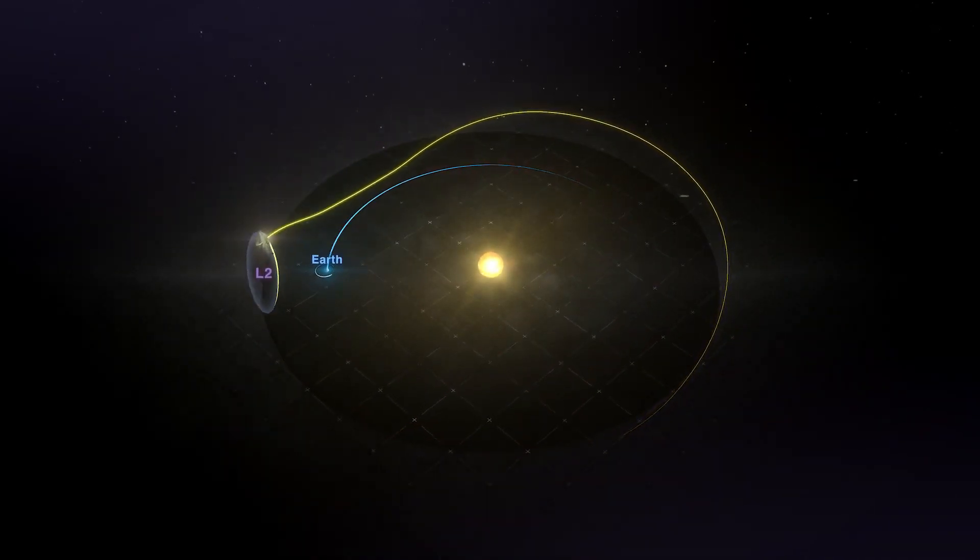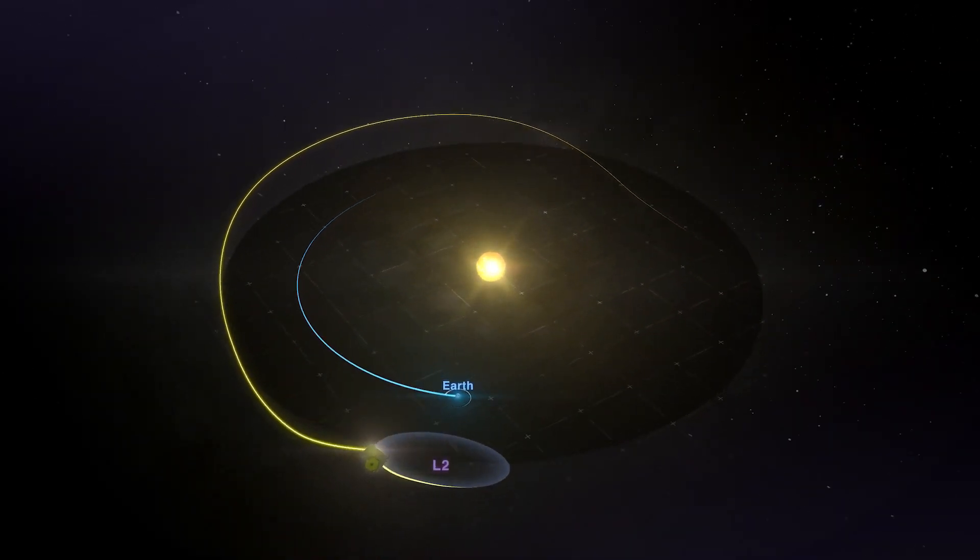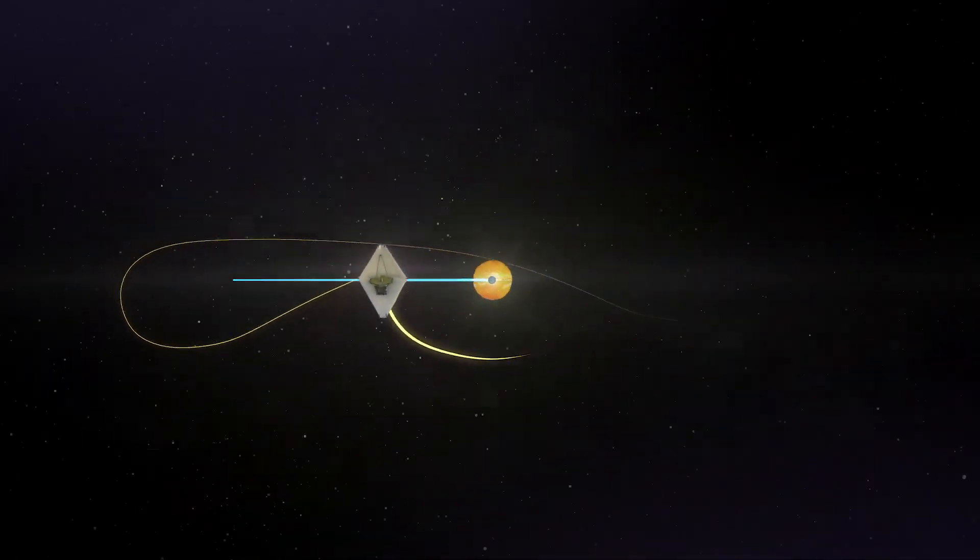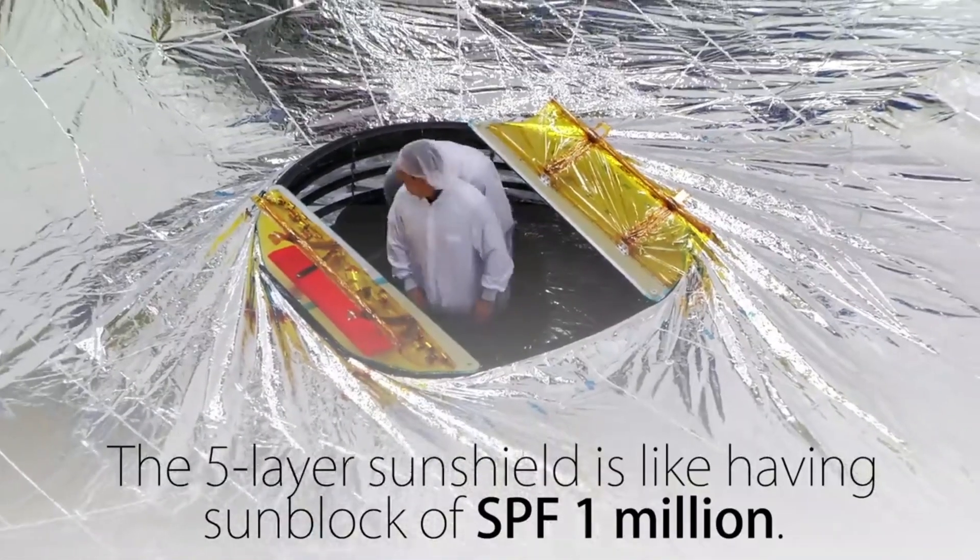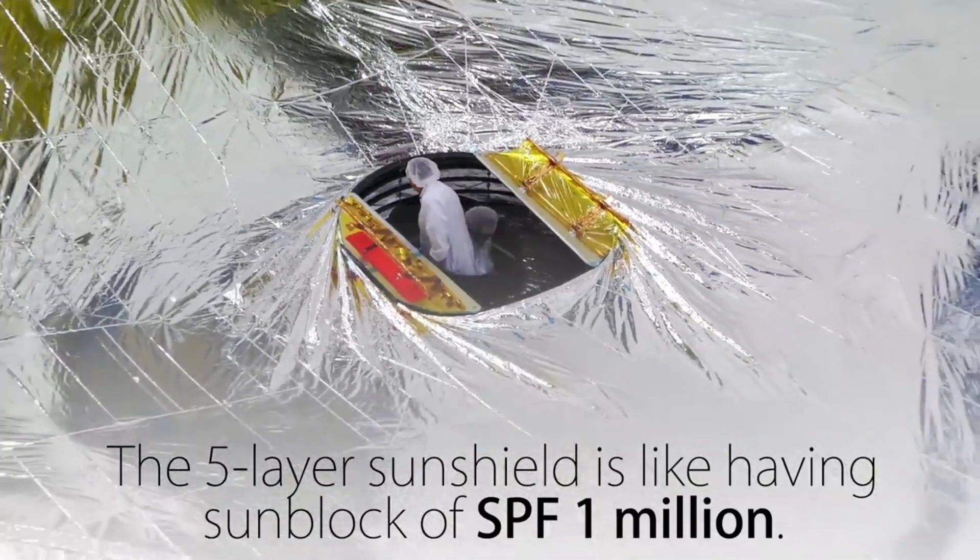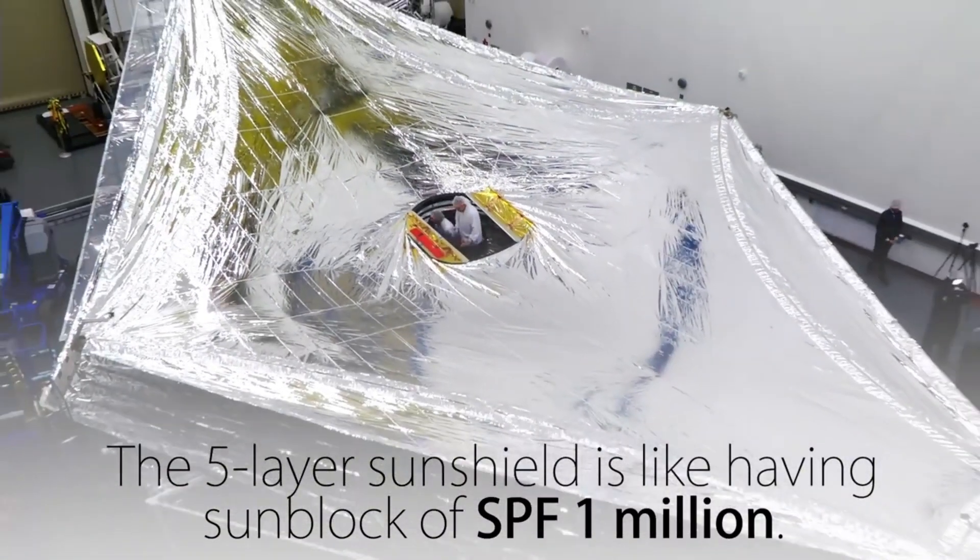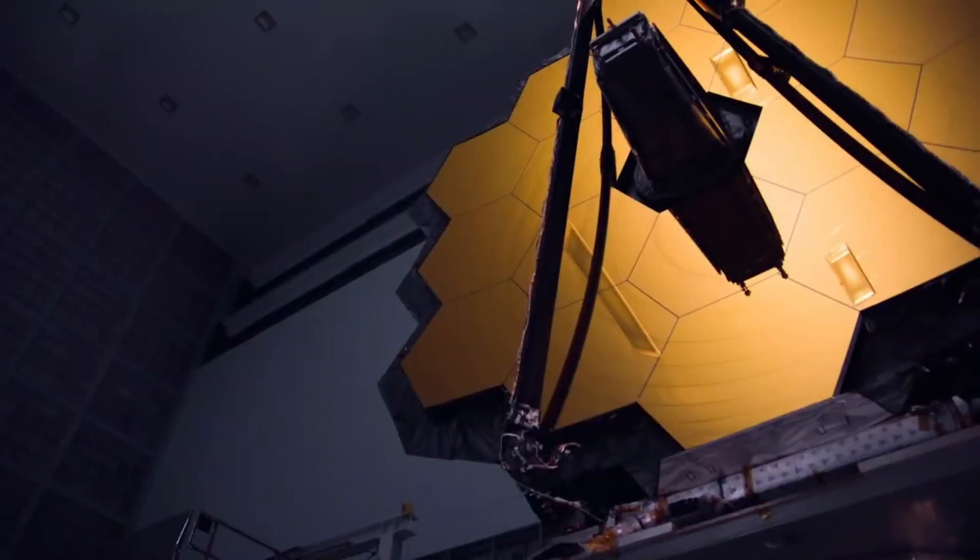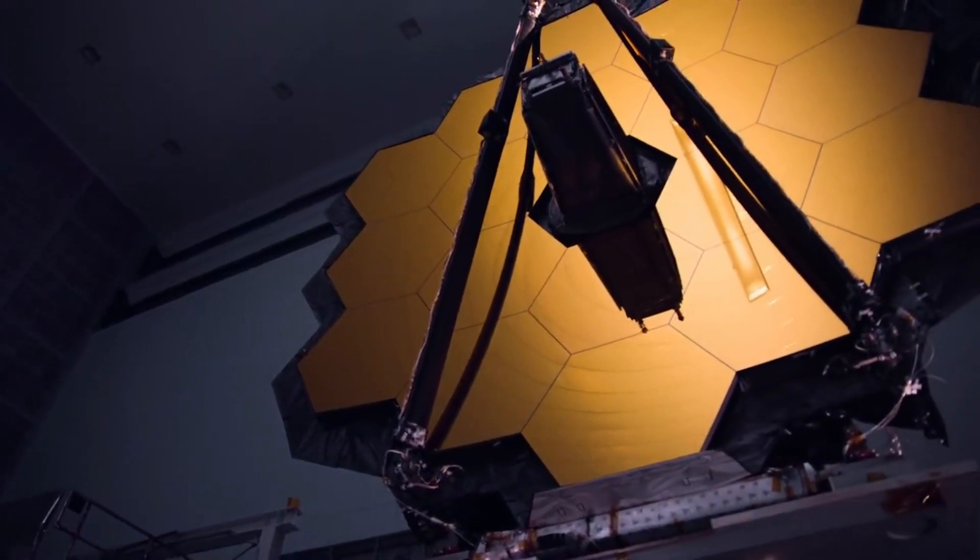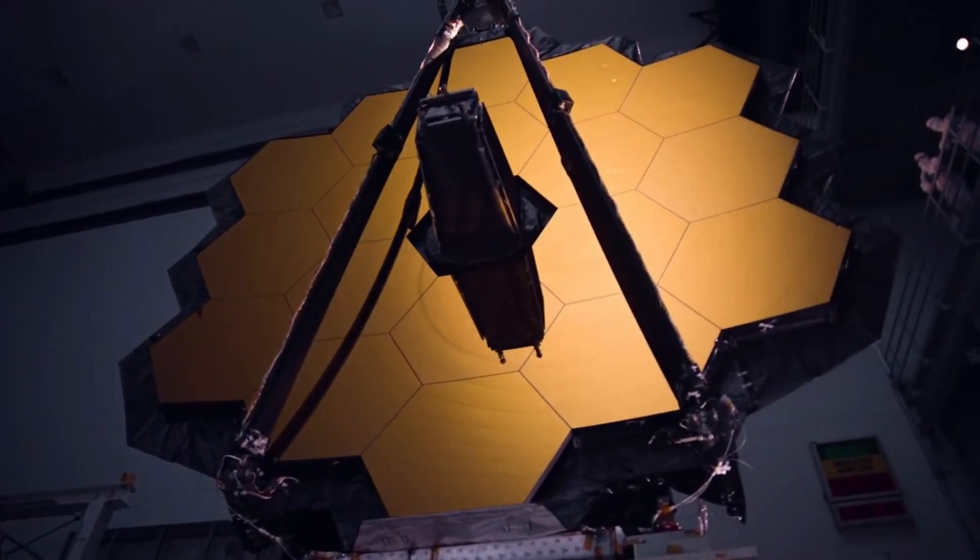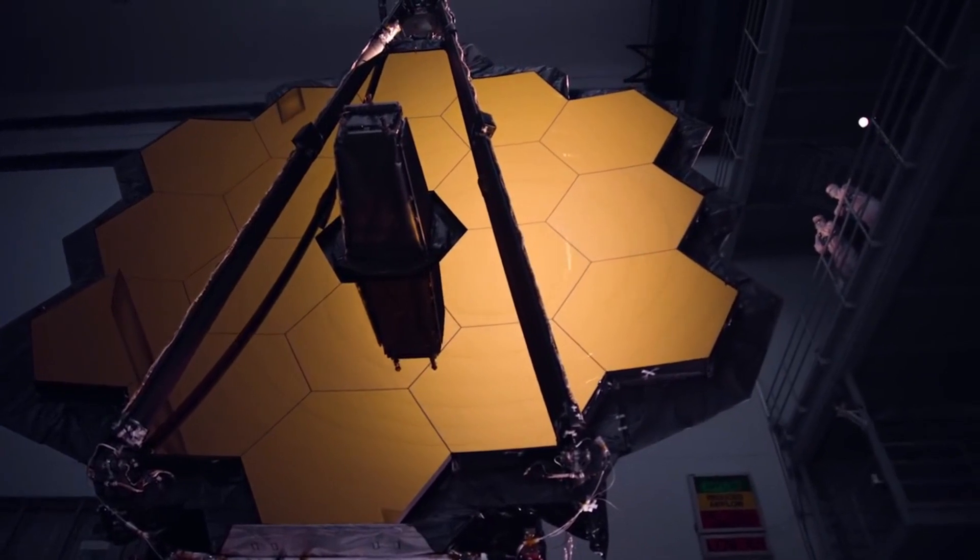Webb will orbit the sun a million miles away from Earth at the second Lagrange point L2. The large sunshield gives the telescope the equivalent of SPF protection of one million. The sunshield also reduces the temperature between the hot and cold side of the spacecraft by almost 600 degrees Fahrenheit.